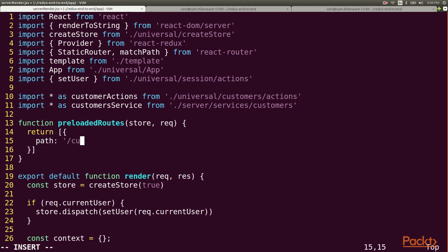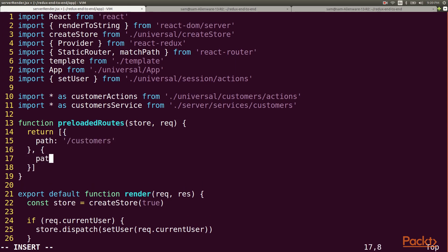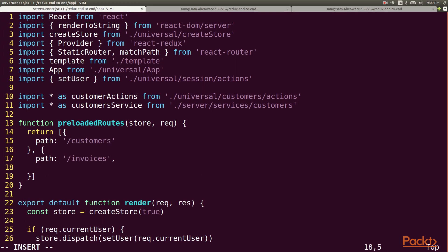For now I just need two of these, one for each of my paginated list routes. Each of these will have a function that we can call to preload the data. For now I'll just stub out the one for invoices and we'll come back to it later.